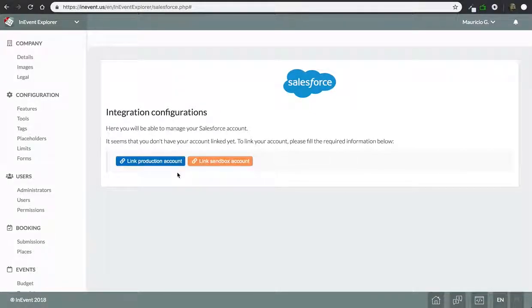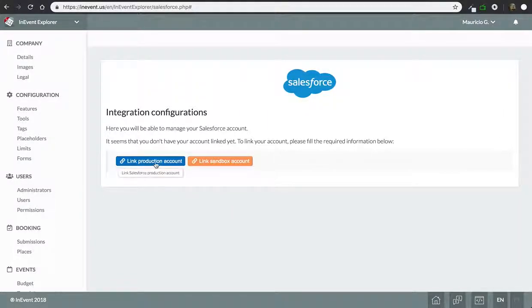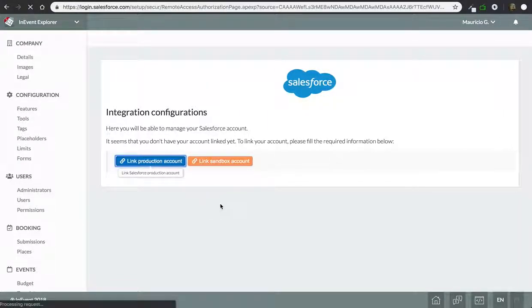Hi there, I'm going to show you how to integrate with your Salesforce account. You can select either your production account or your Sandbox account. Let's go to production account.